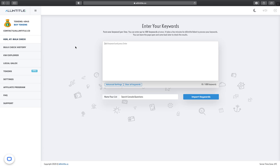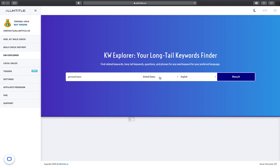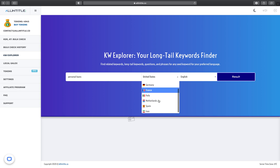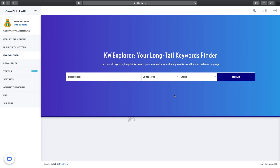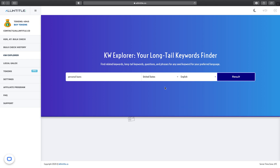After logging into my account, I'm going to head to the Keyword Explorer section of the site and here I will search for a seed keyword like 'personal loans'. Then I set United States as the country — you can choose any other country as you wish — and then select other supported languages, and click on results.